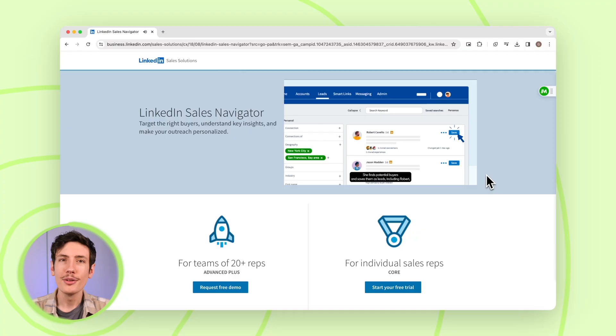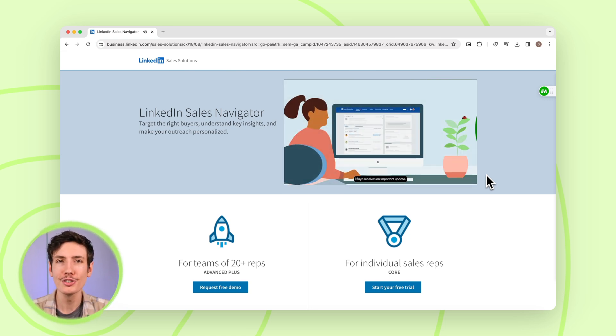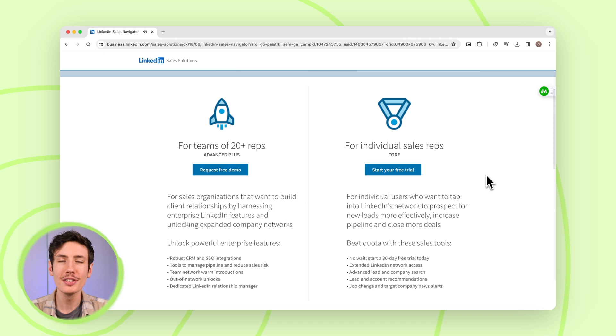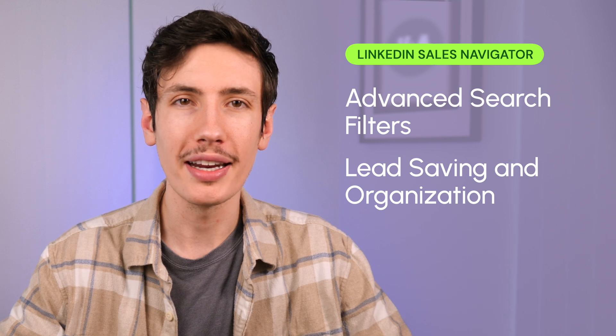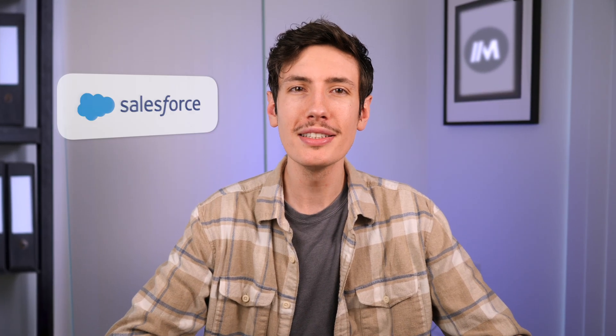LinkedIn Sales Navigator is a subscription-based tool offered by LinkedIn, primarily designed for sales professionals, marketers, and recruiters to enhance their prospecting and lead generation efforts. It provides advanced features beyond what's available on the standard LinkedIn platform, including advanced search filters, lead saving and organization, team collaboration, real-time updates and insights, and integrations with CRM systems such as Salesforce, Microsoft Dynamics, and others, allowing for seamless data synchronization and workflow management. Overall, it's designed to help sales professionals identify, connect with, and build relationships with potential leads more effectively, ultimately driving sales and business growth.